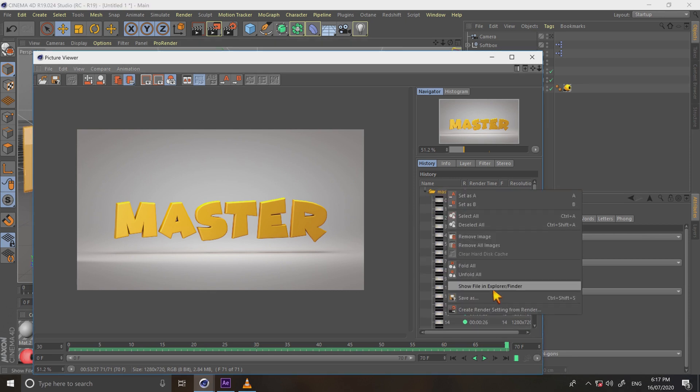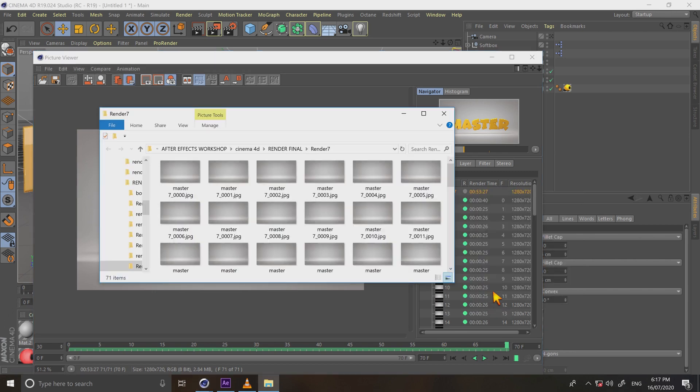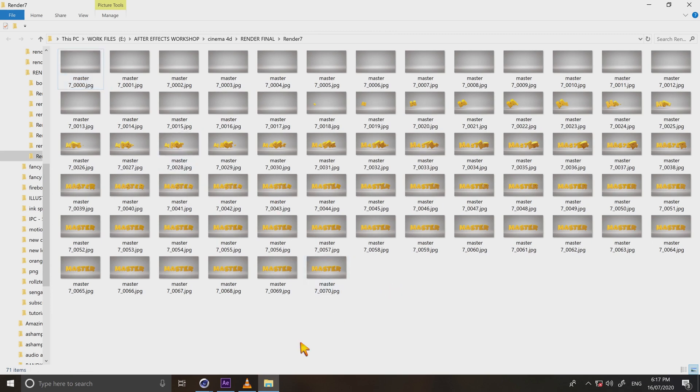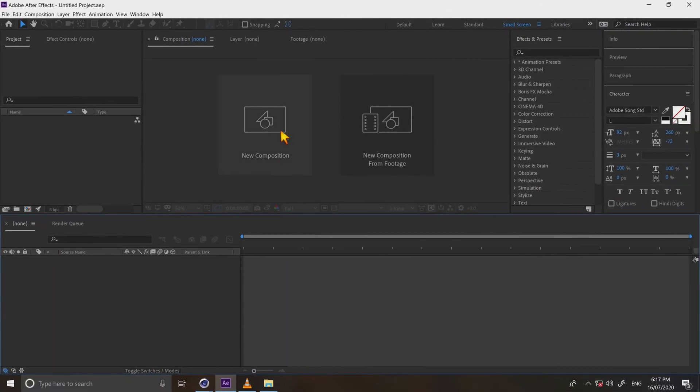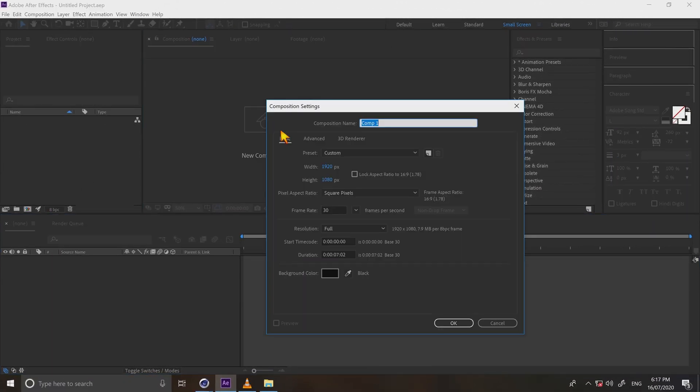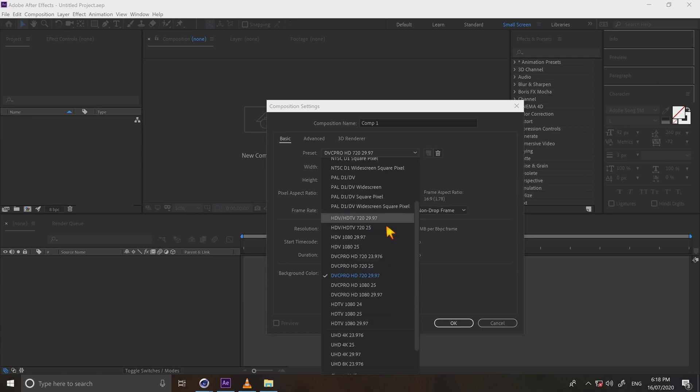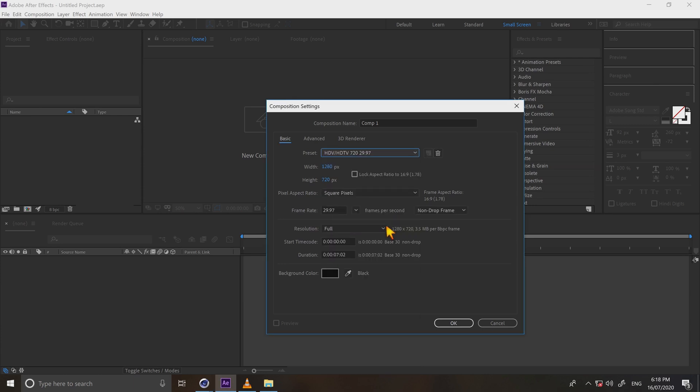Then open in file explorer. Here is the interesting part. We are going to After Effects and render single mp4 video. Open After Effects, make new composition. Select HDTV 720p, frame rate 30. And then OK.